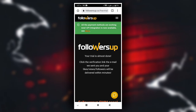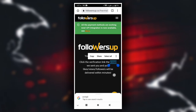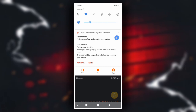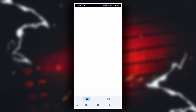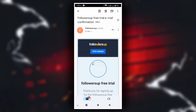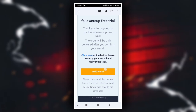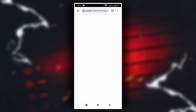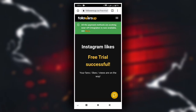So you can see your trial is almost done. Check your verification and your likes, views and followers will be delivered within a minute. You can see that your order is almost done. Verify your email and then you can see your likes and followers. Your email will open confirming the delivery.